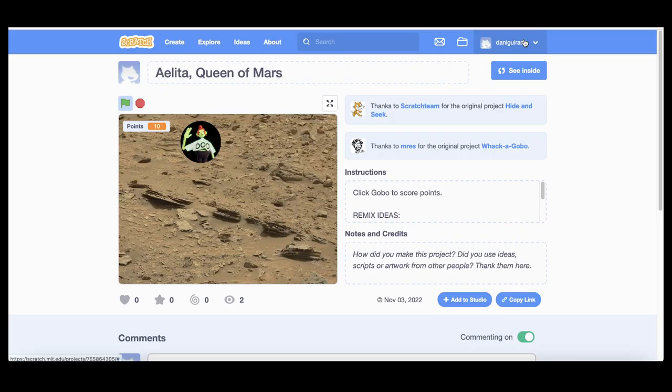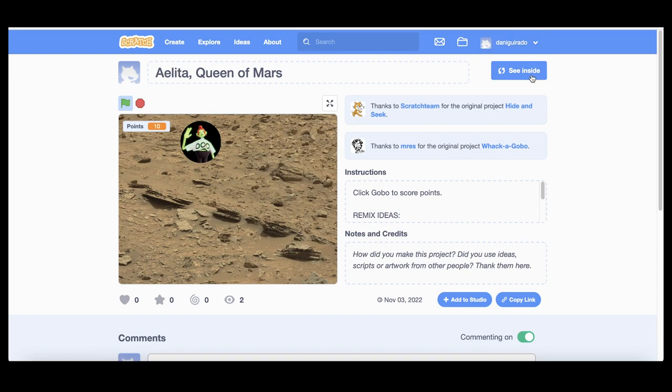The most interesting part is to see how it works. To do so, just click on the See Inside button.